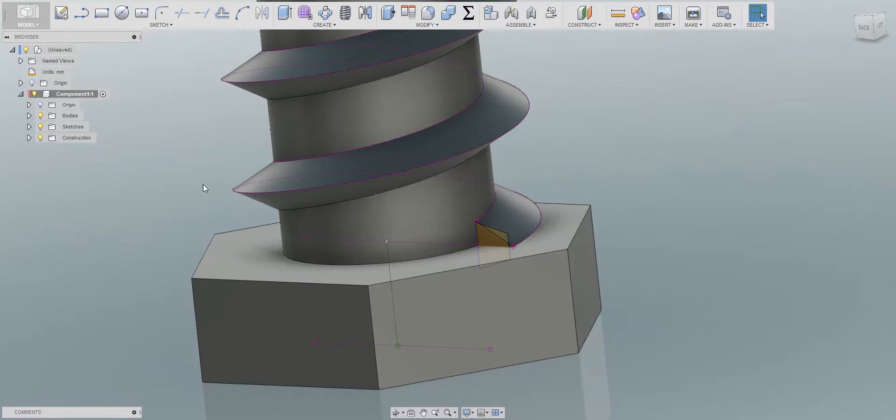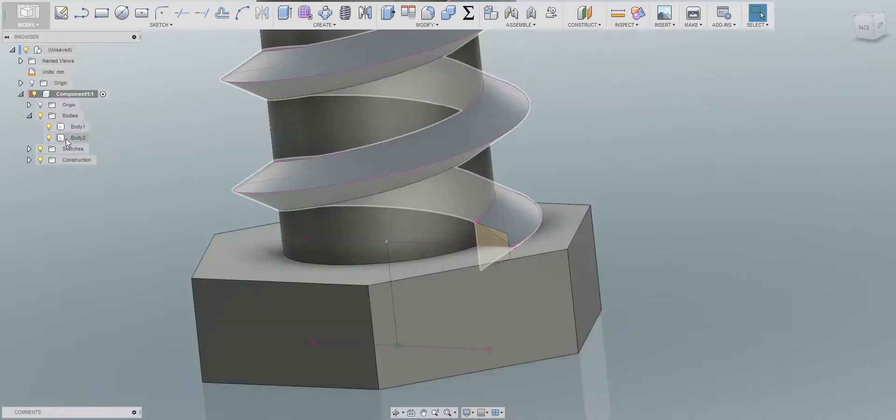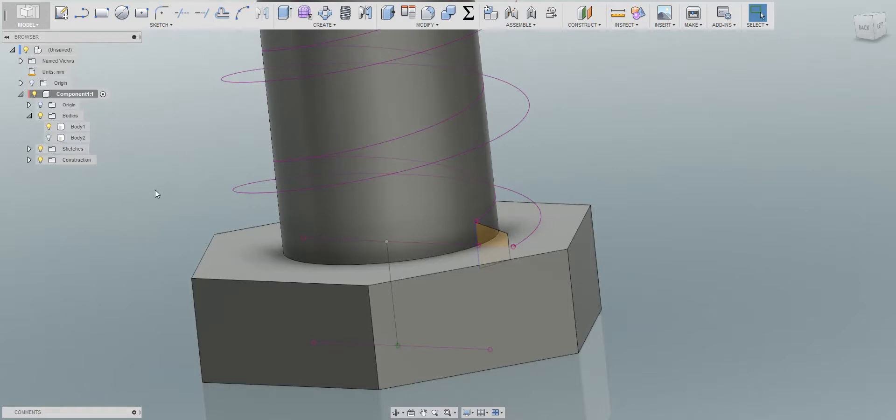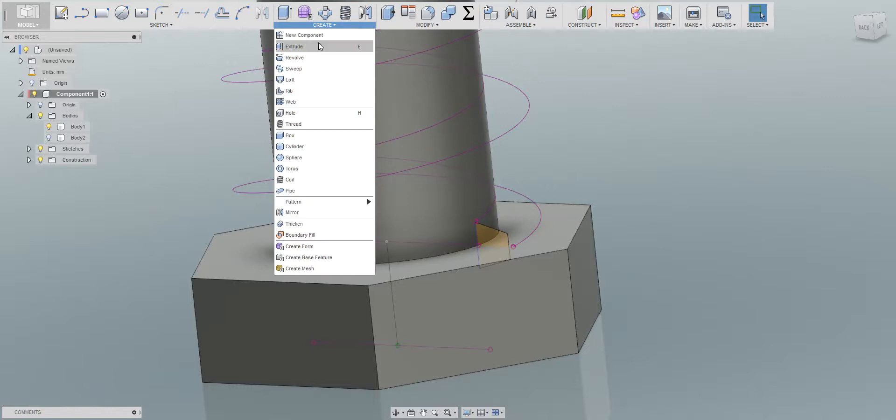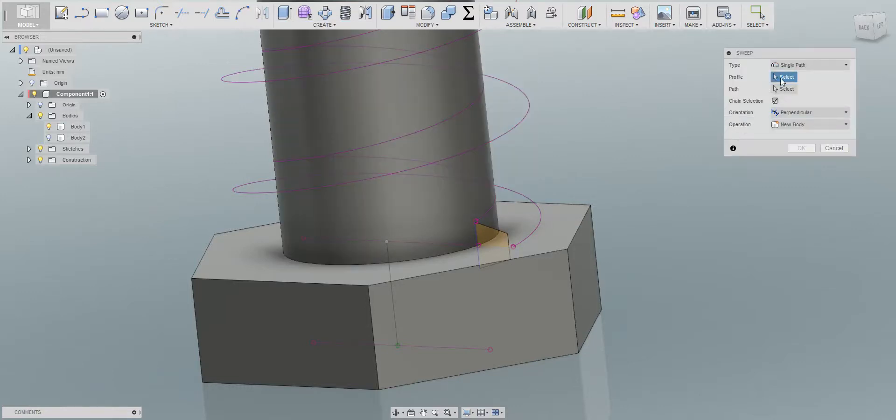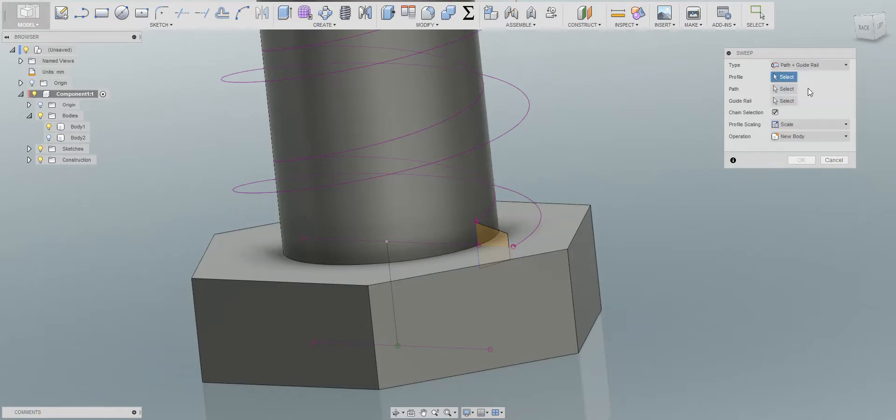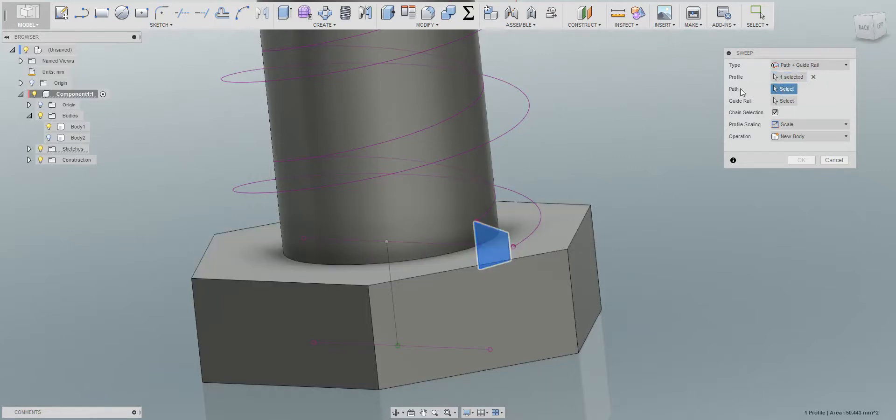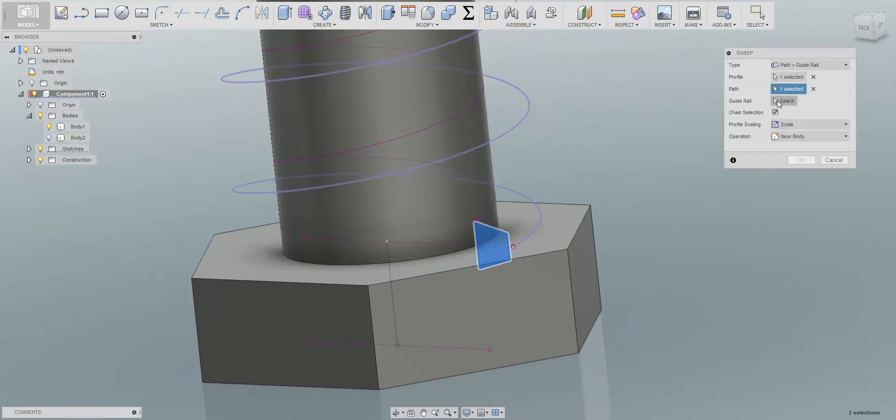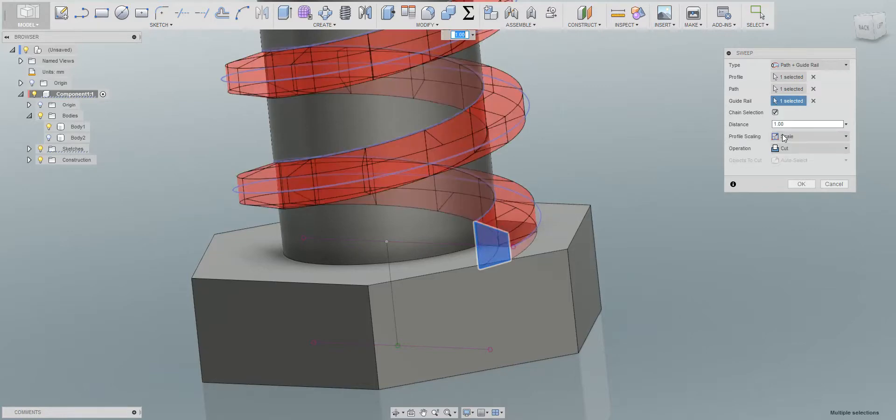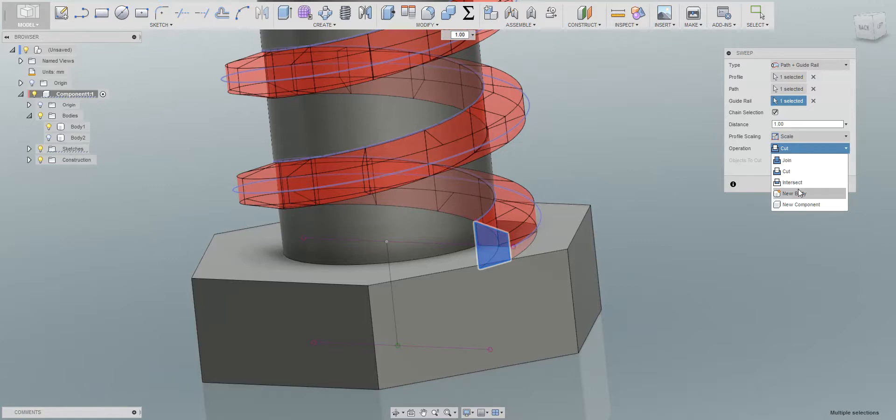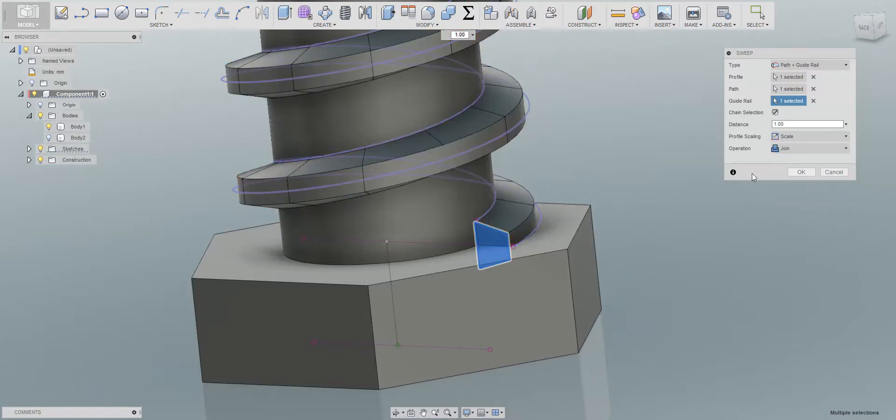Now here comes the fun part. Now we can go to the bodies, remember we have two bodies here. We chose this one's the body, you can just turn off, we don't need it anymore. And next we're going to create a sweep, so first we need to choose path and guide rail. First we choose the profile, then we choose the path will be this one and the guide rail, it's going to be this one. A few seconds showing that it's cut because the profile is actually a little bit inside, so we do a join. And voila!